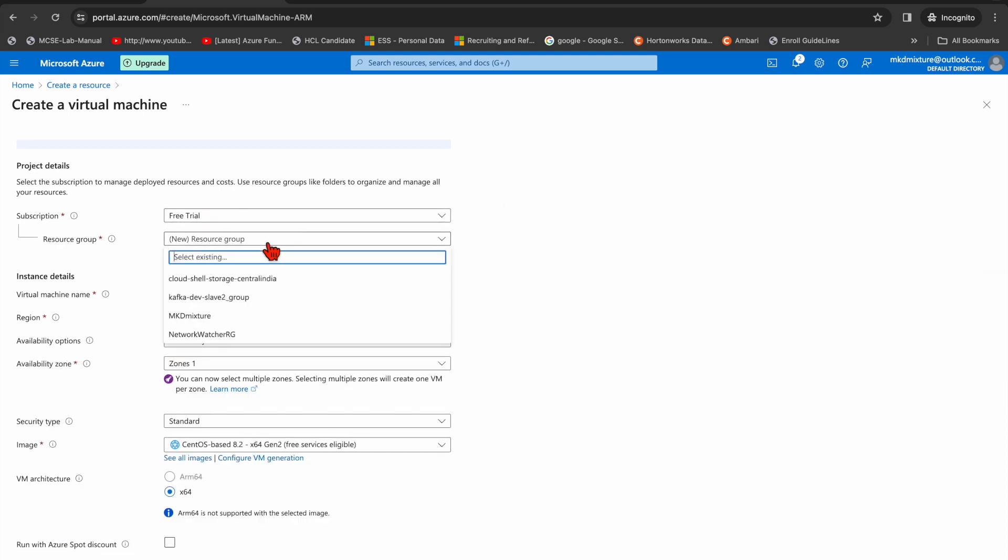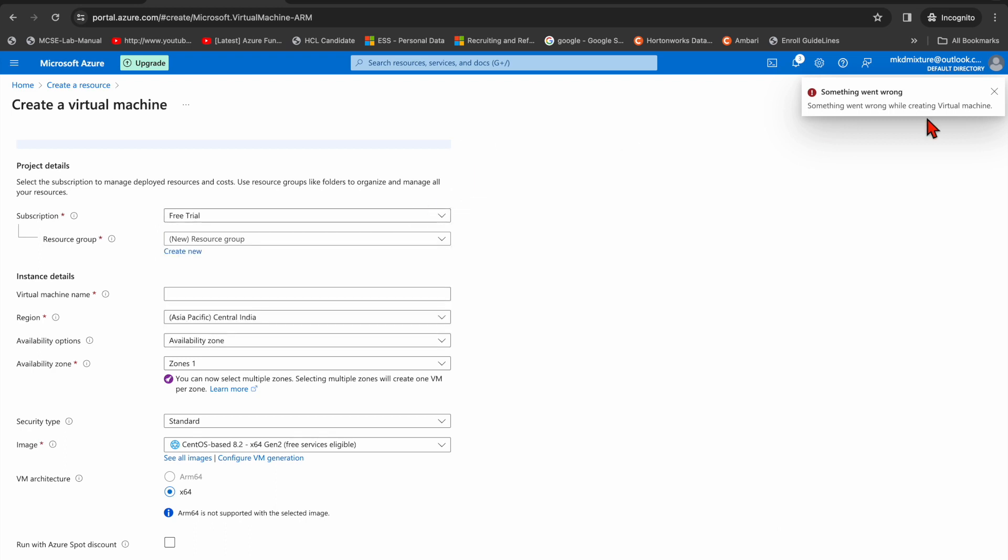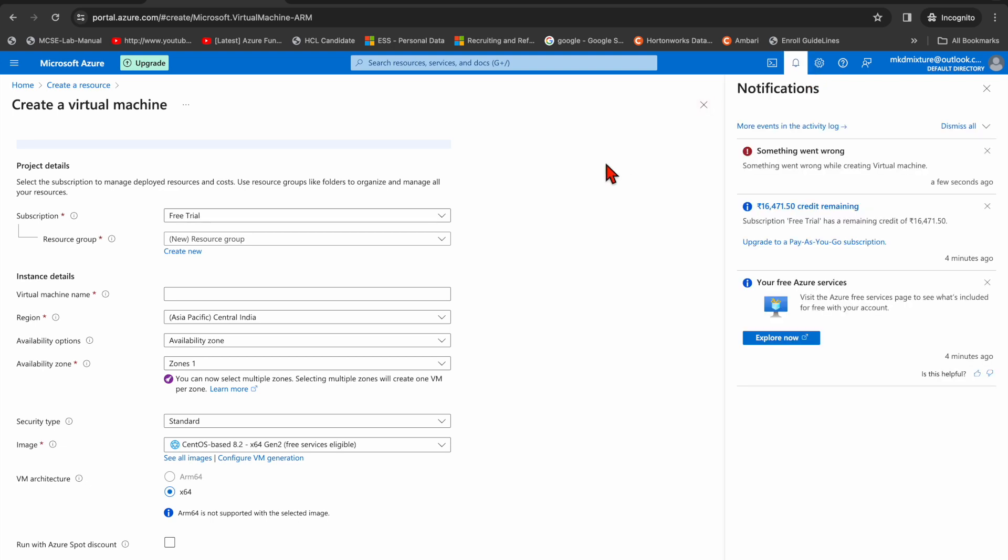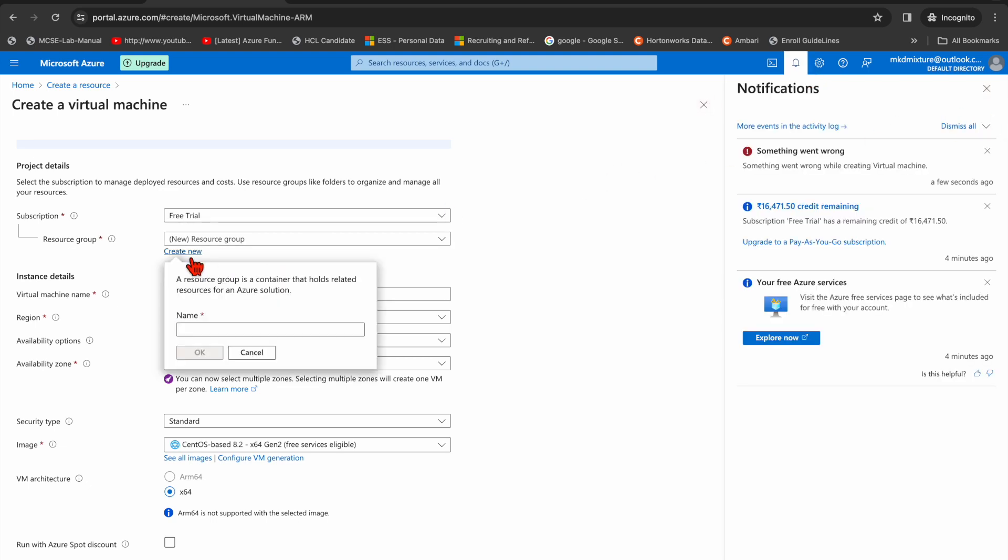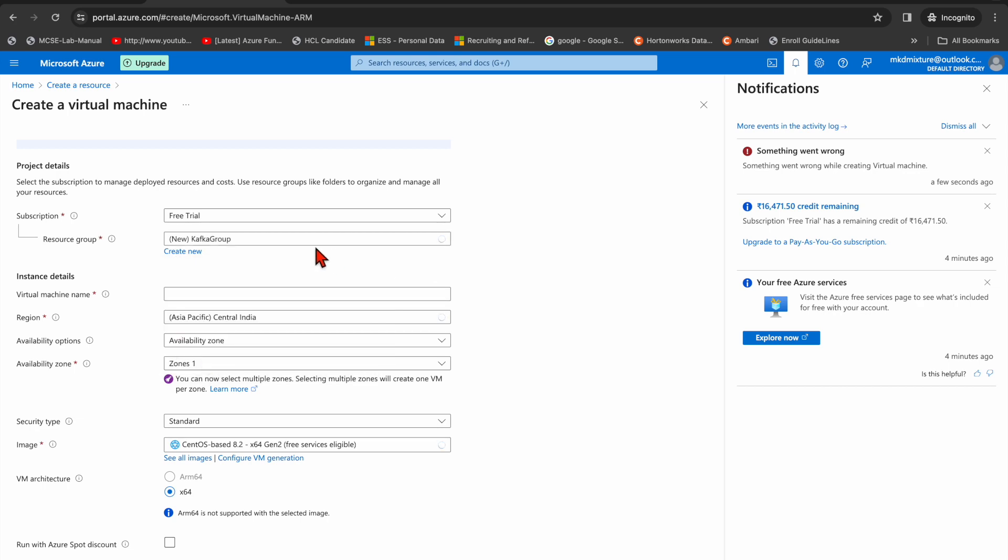I already have this mkdmixture resource group, but what I'm going to do is create a new resource group. Okay, so the resource group will be kafka group.